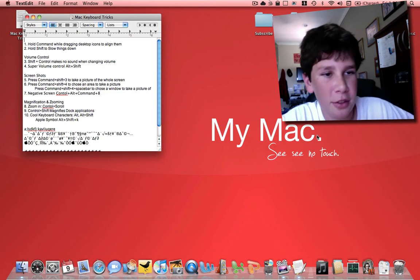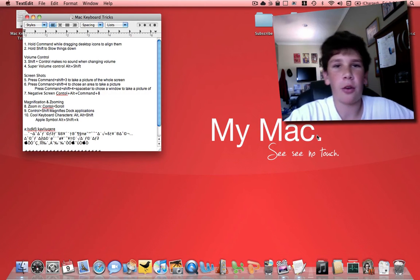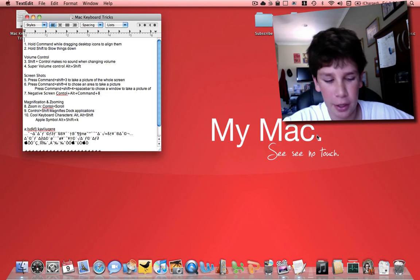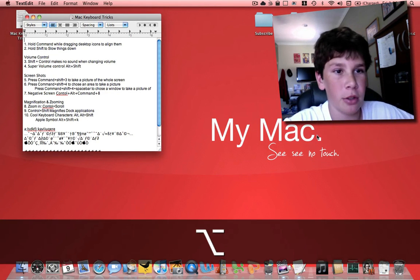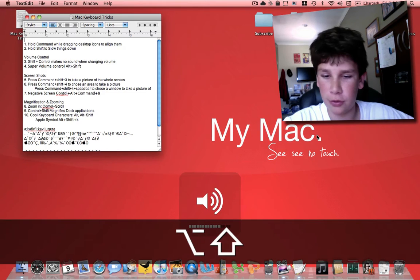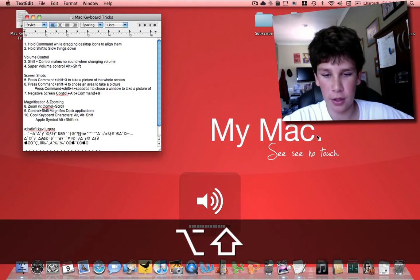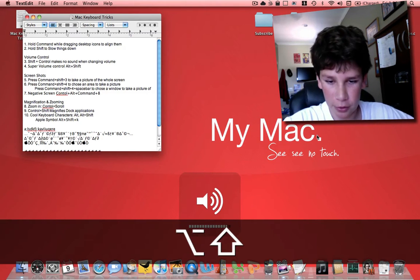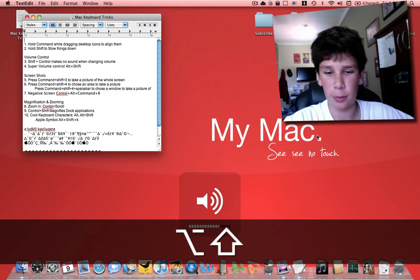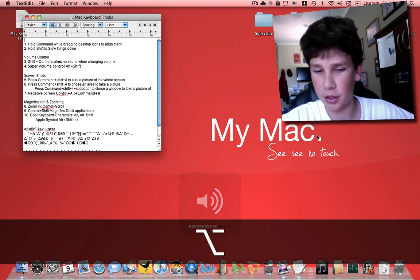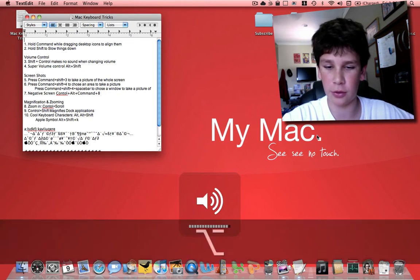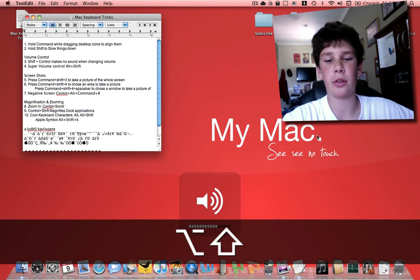Next is super volume control. If it's always too soft or too loud, if you hold down option and shift or alt and shift, each little square is divided into four mini little parts. So instead of the single squares, you have many more.